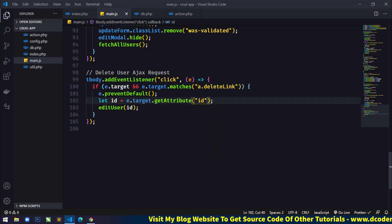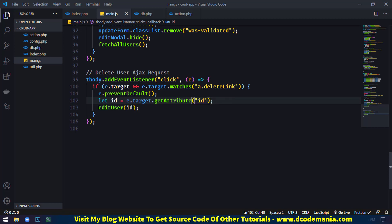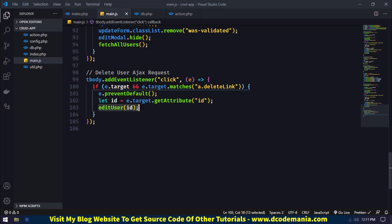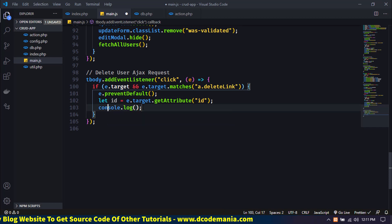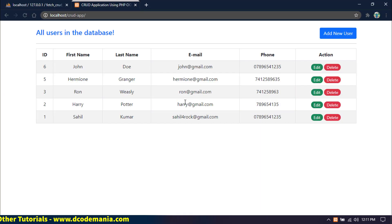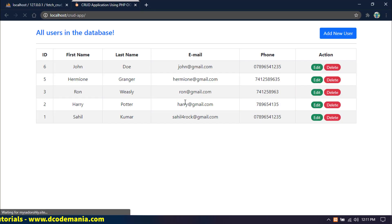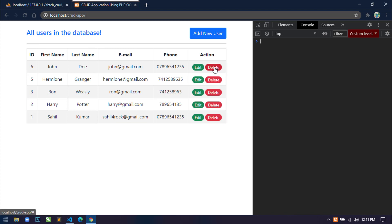This will be the 'delete user Ajax request'. And here we will change the class to 'delete-link'. Save this — now all will be the same. Just remove the previous code and use console.log passing the id here. Now come to the browser, refresh, and open the console to click the delete button and see what happens.